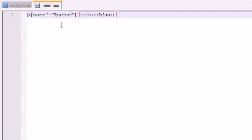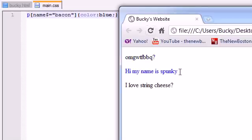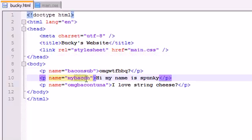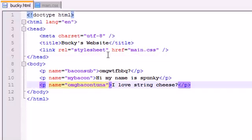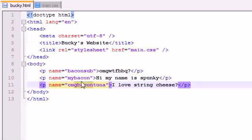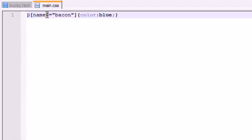You also have the dollar sign operator: 'p[name$="bacon"]' means anything whose value ends with 'bacon' gets affected. Refreshing, the second paragraph 'my bacon' is affected because it ends with 'bacon'. 'Bacon sub' ends with 'sub', and 'omg bacon tuna' ends with 'tuna', so those are not affected. If 'bacon' is at the beginning or middle, it doesn't get affected — only when it's the last substring of that string.